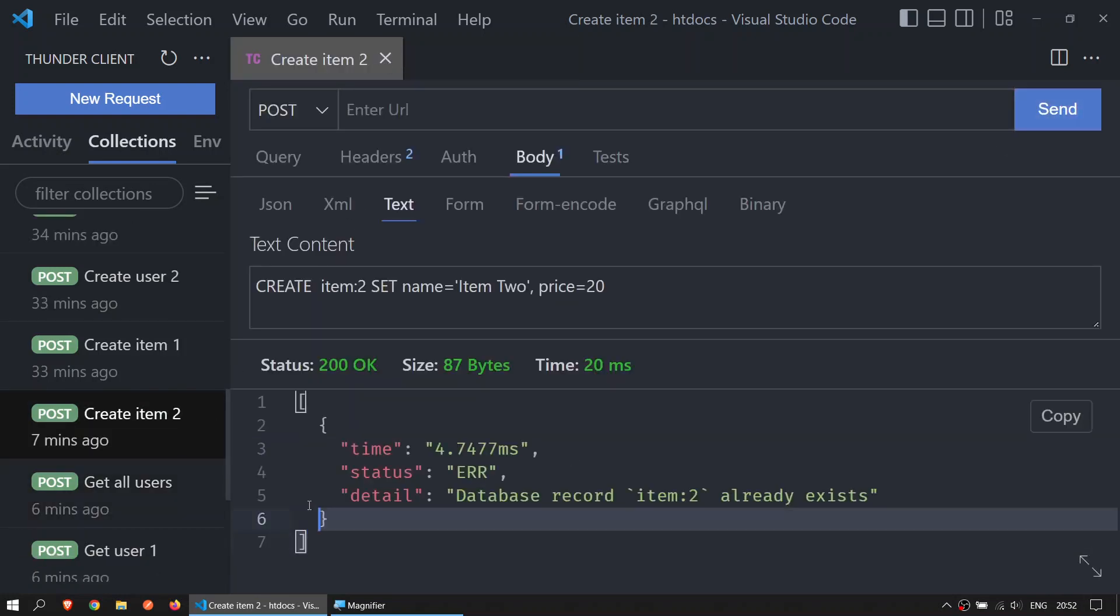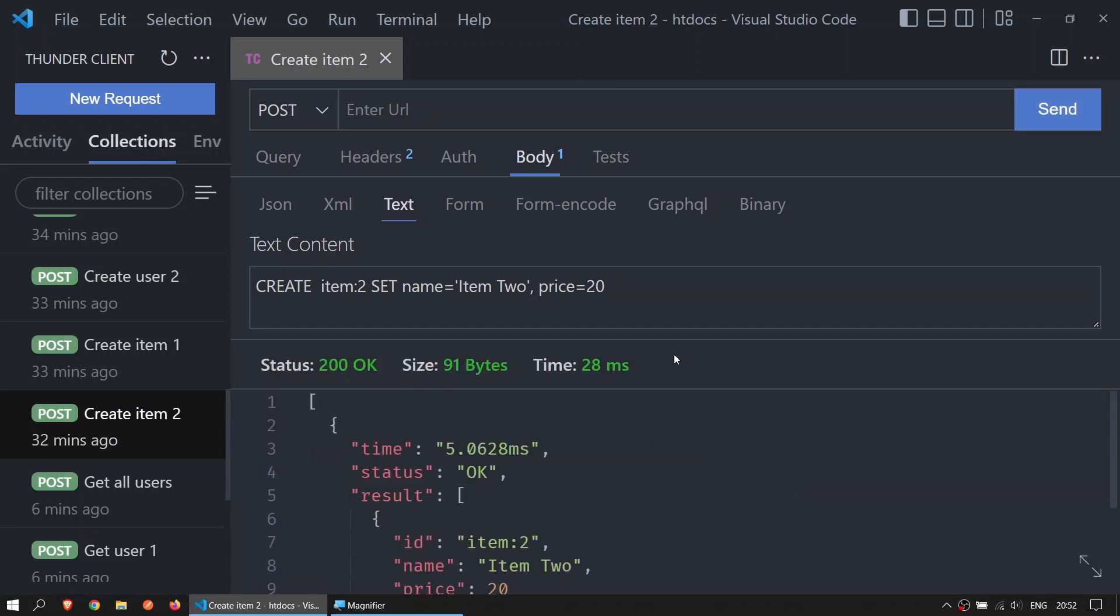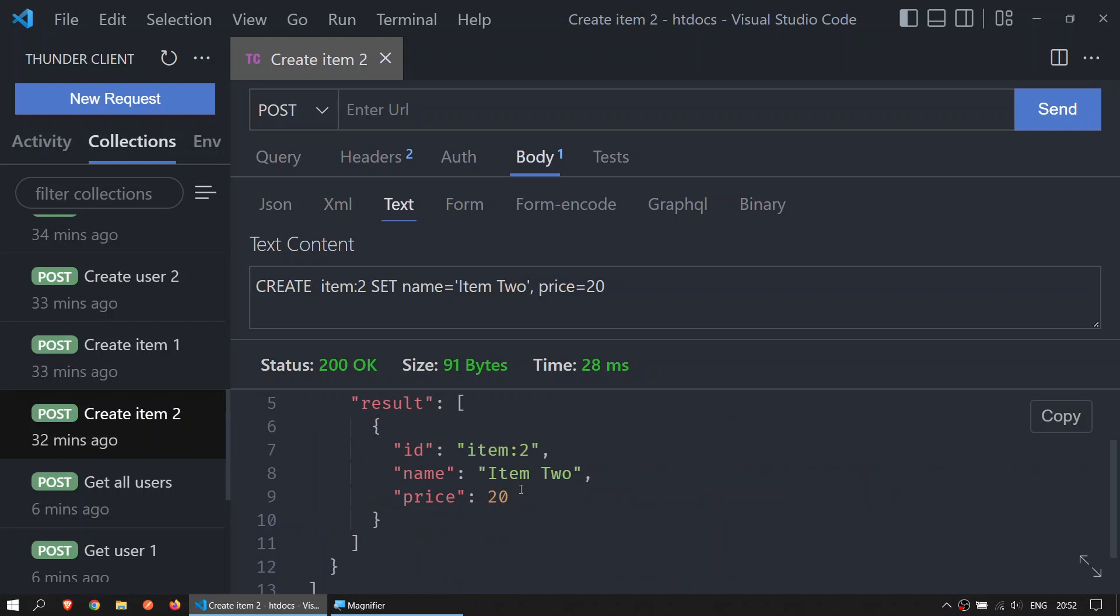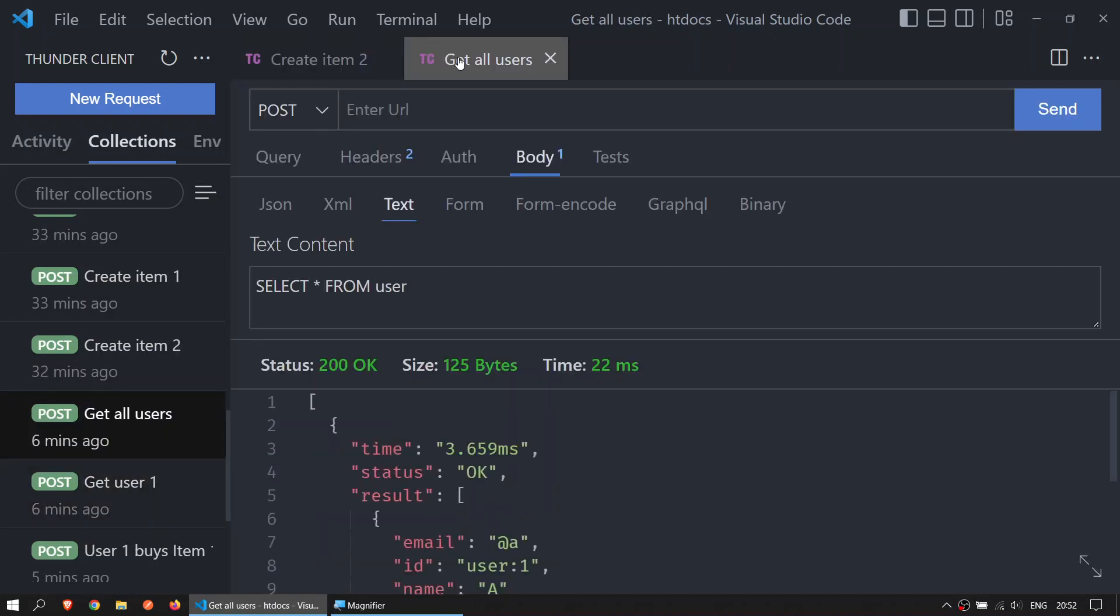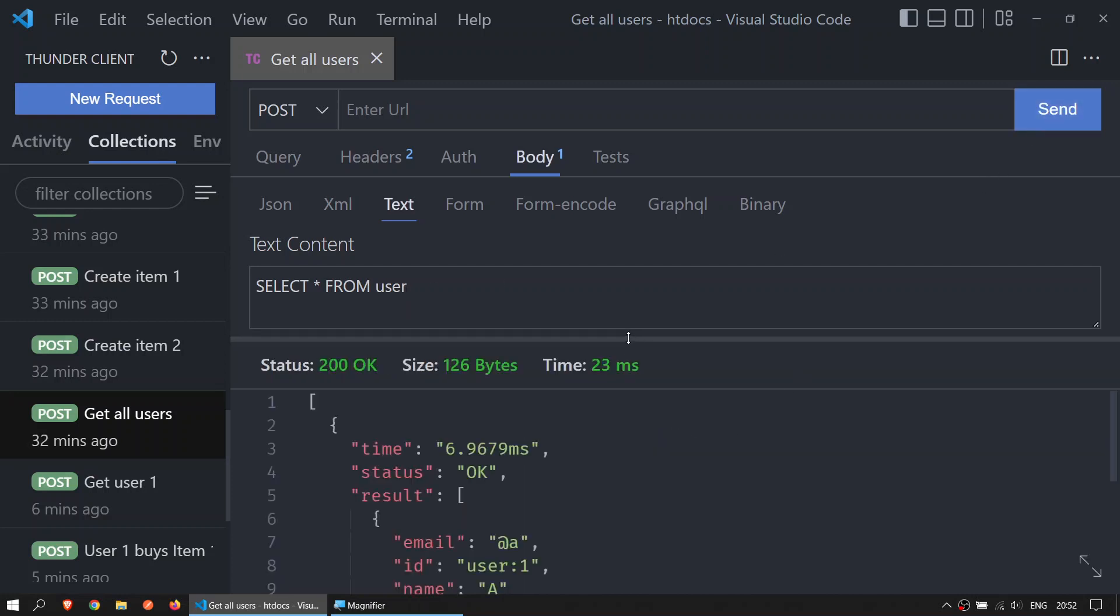You obviously don't have this in your computer because this is a previous test I ran. This should be empty, and when you click on send you will get item 2. Now let's look at get all users - POST, body, text. Select star from user. This is in singular and it will select all the users. Click on send and we get user 1 and we get user 2.